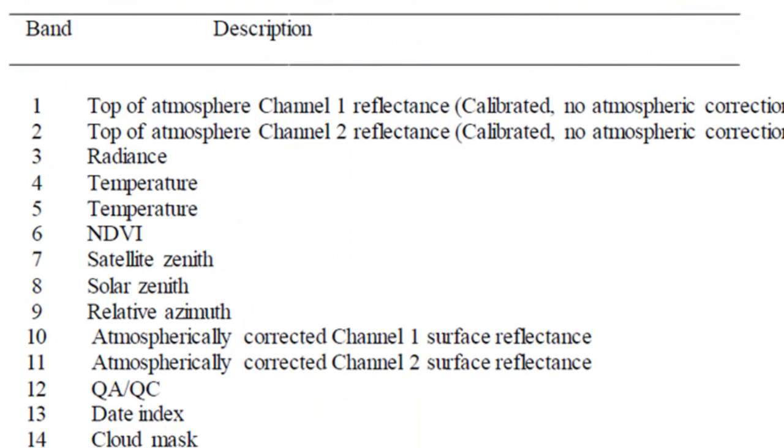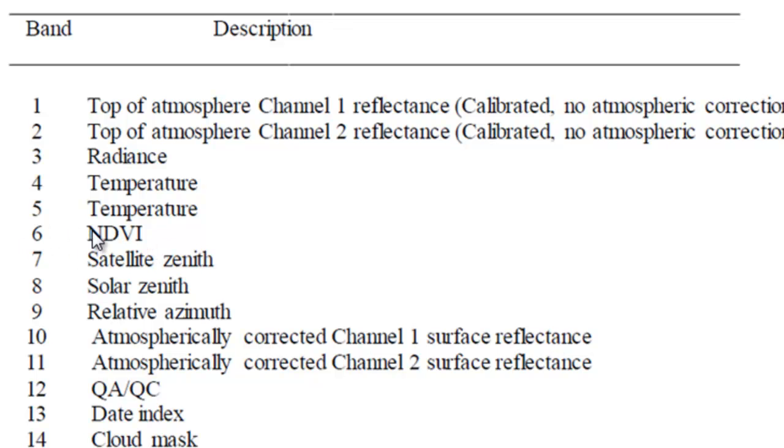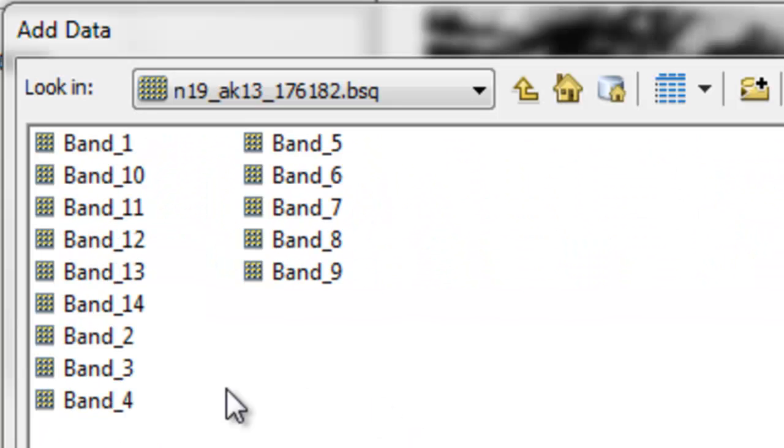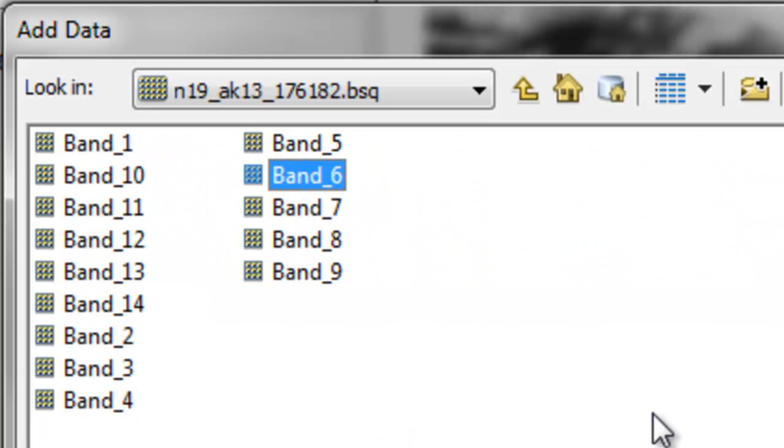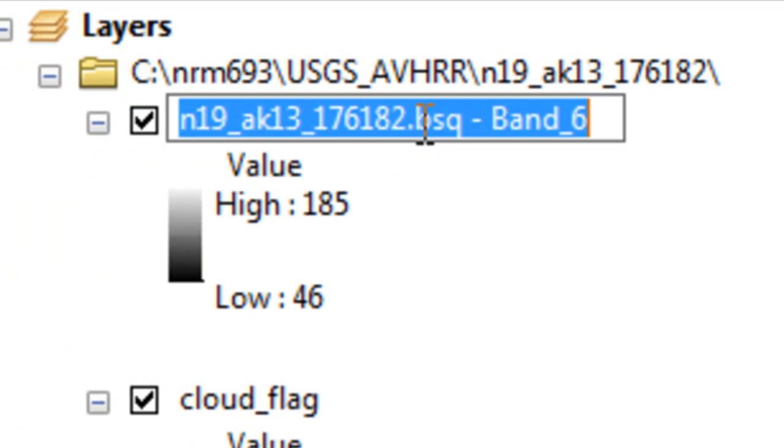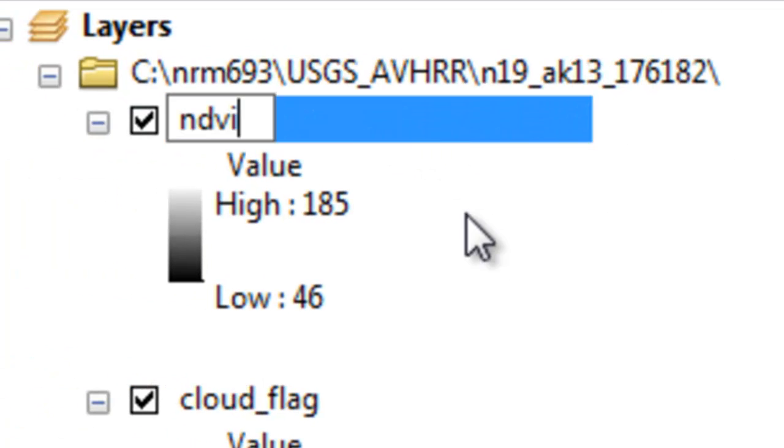If we look at the documentation, band 6 is the normalized difference vegetation index, the maximum NDVI for every pixel during the seven-day period. We want to use band 6 and get all the pixels that have an NDVI above 0.2. Band 6 is our NDVI band. We'll rename that to NDVI.